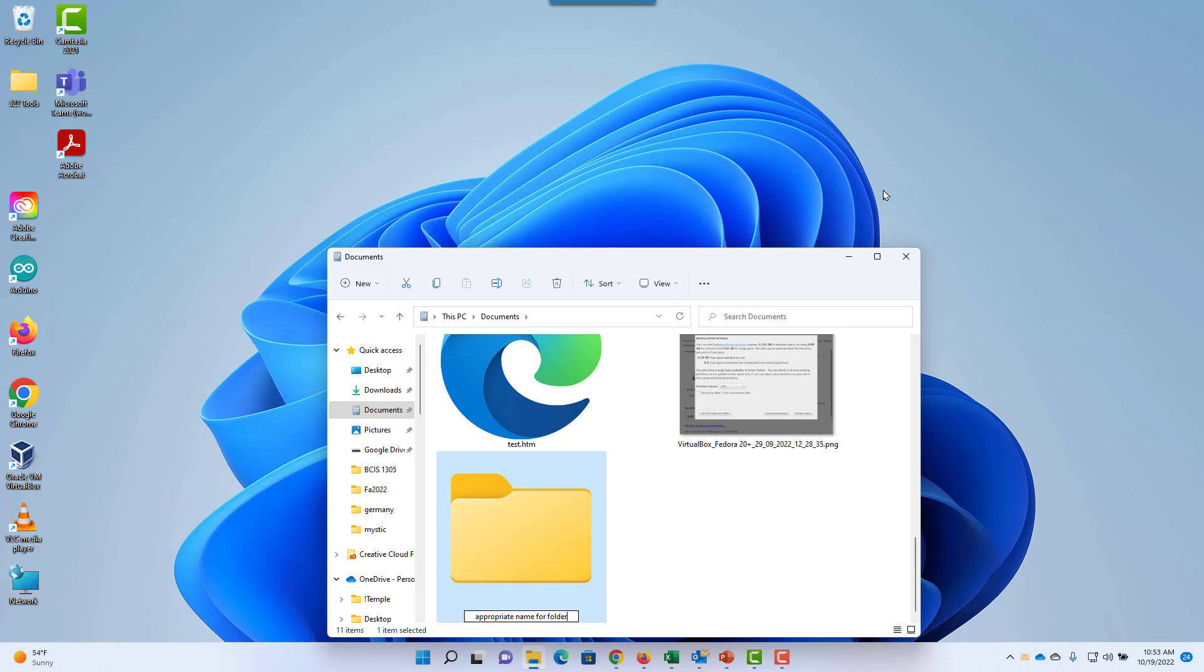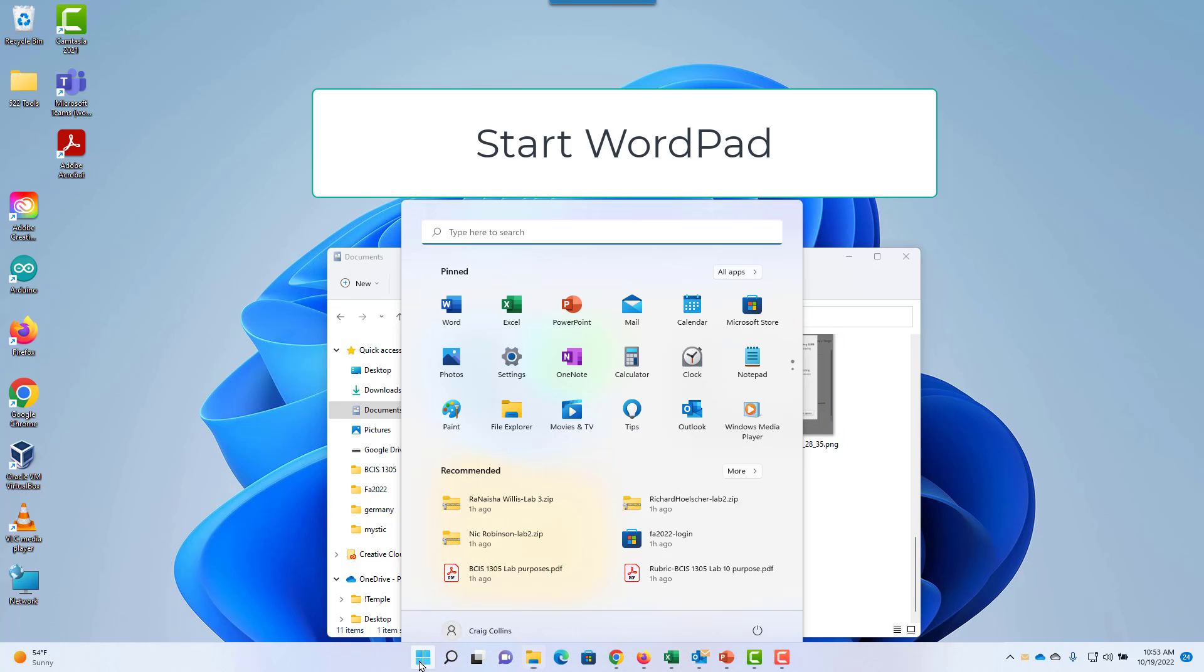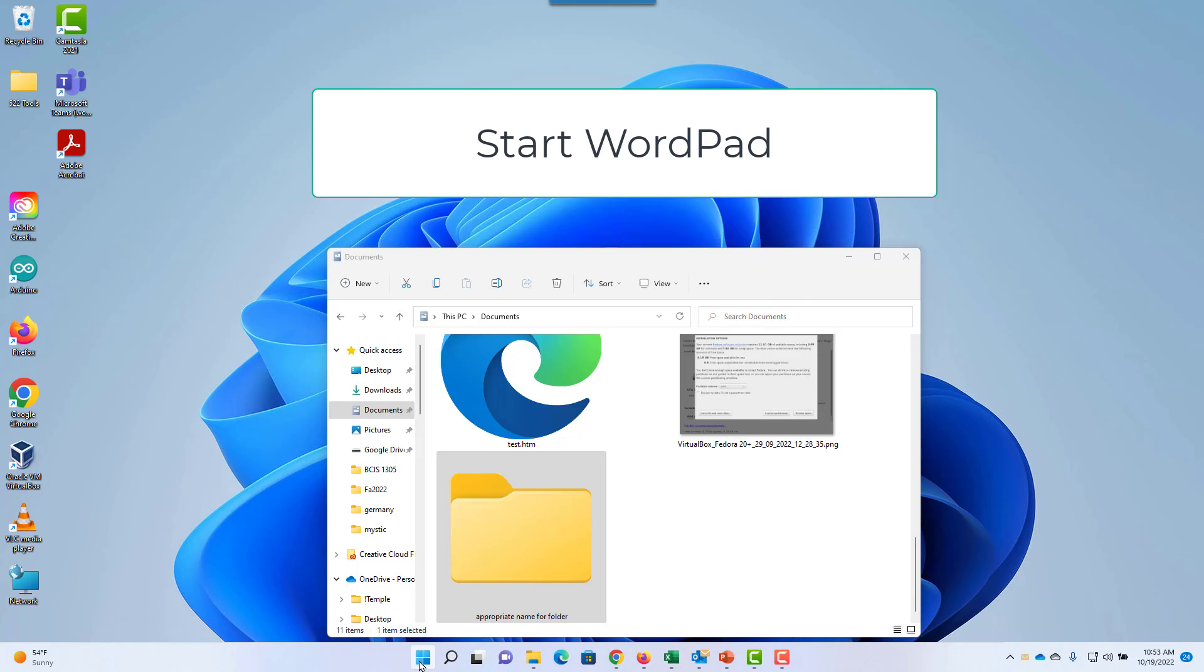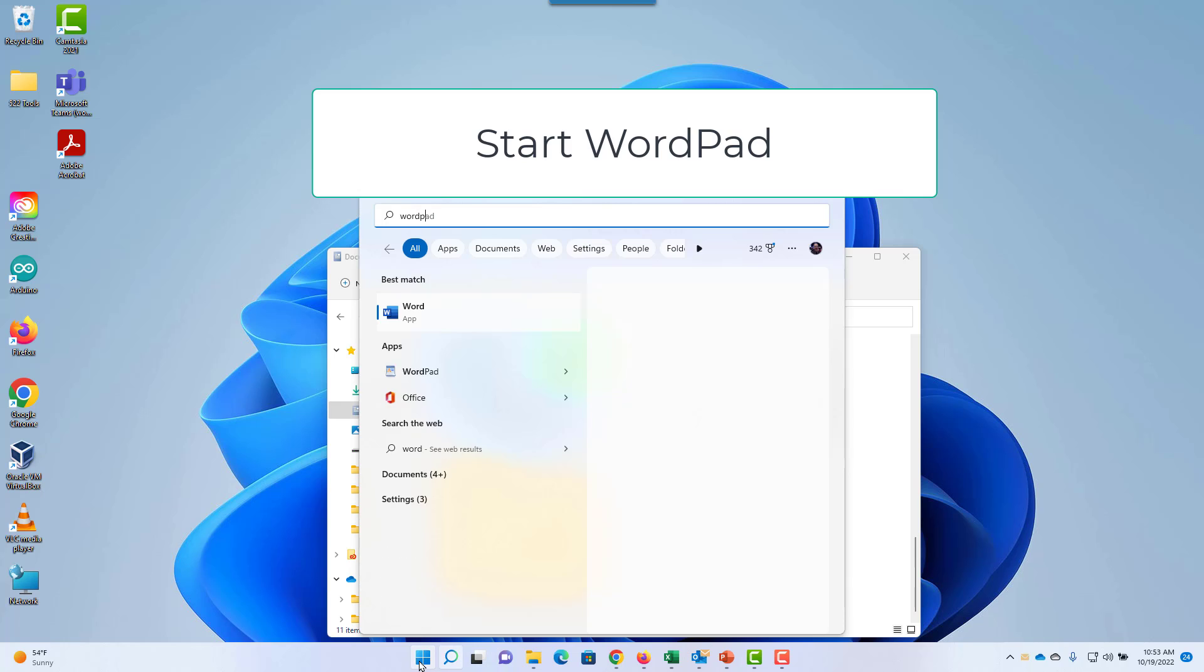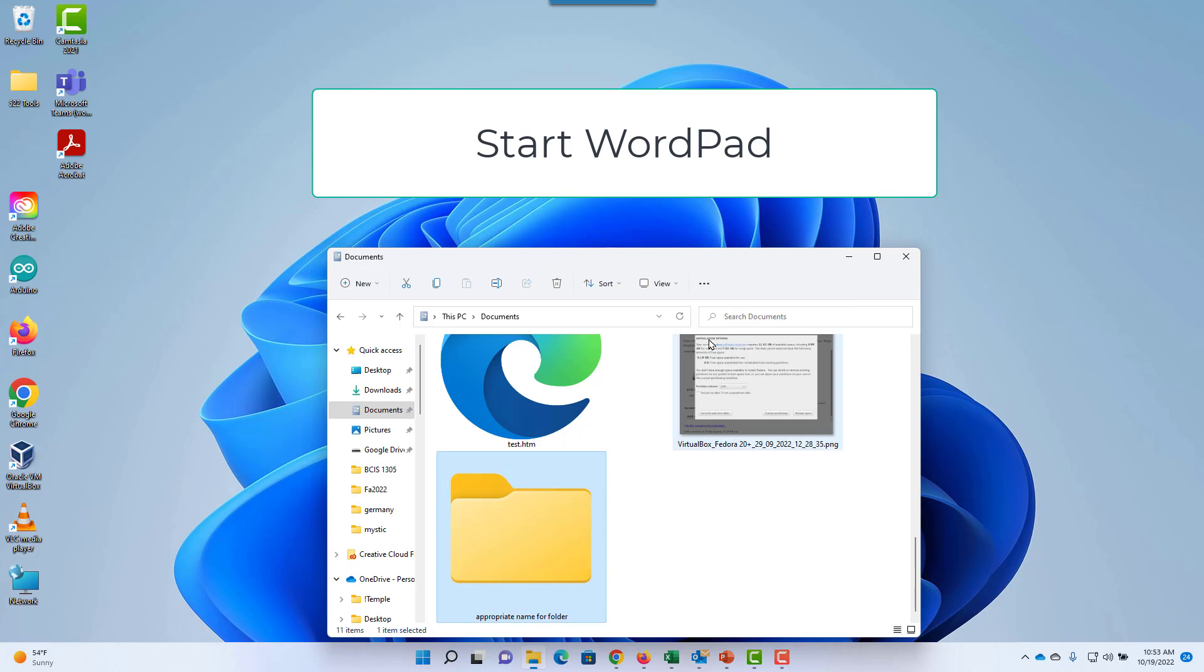Hit the Enter key to lock in the new name. Now to start WordPad, select Start and begin typing WordPad, then select the application.